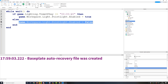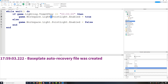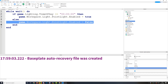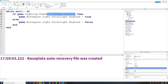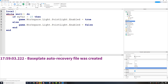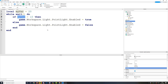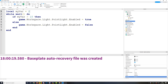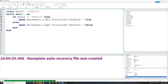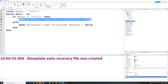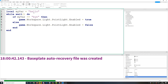An if statement allows you to enter a condition. If the condition is true, it runs one set of code; if not, you can get it to run a different set of code with else. You can also do things like check if a variable is greater than a number — if myVar is 20, it's greater than 10 so the light turns on. But if myVar is 2, which is less than 10, it won't work. You could also set myVar to 'hello' and check if myVar equals 'hello' — that would also be true.